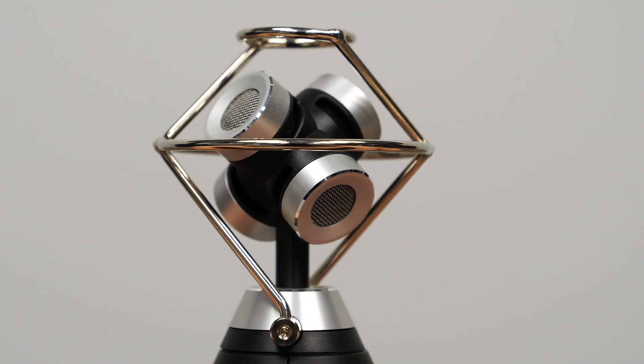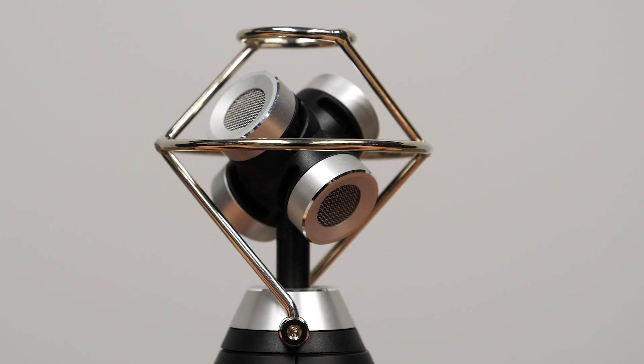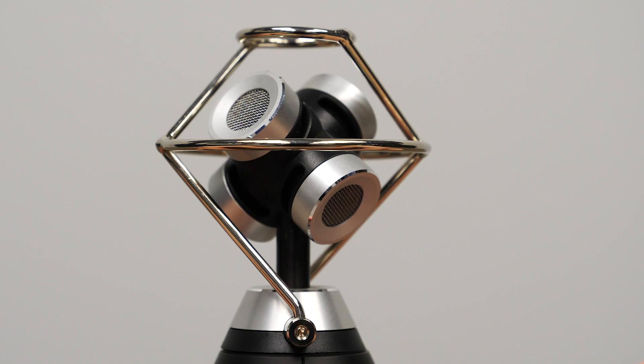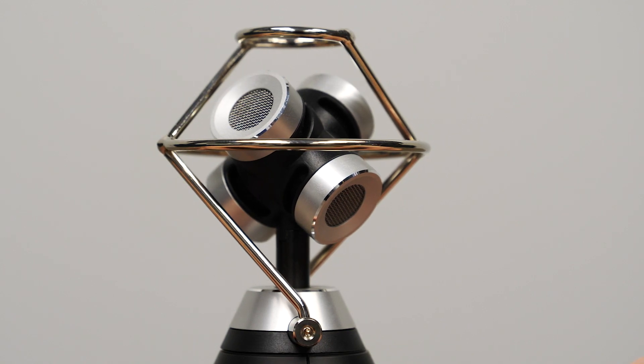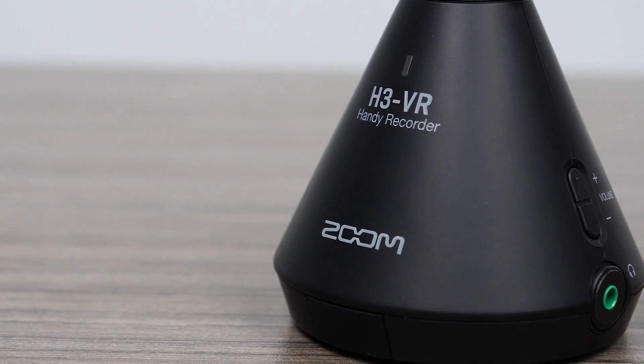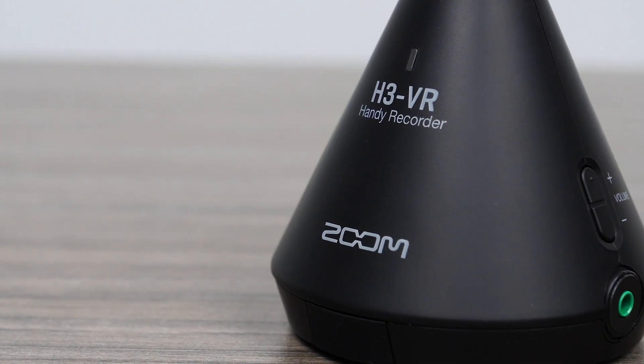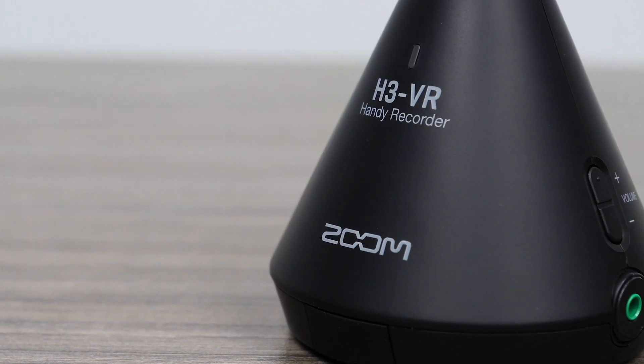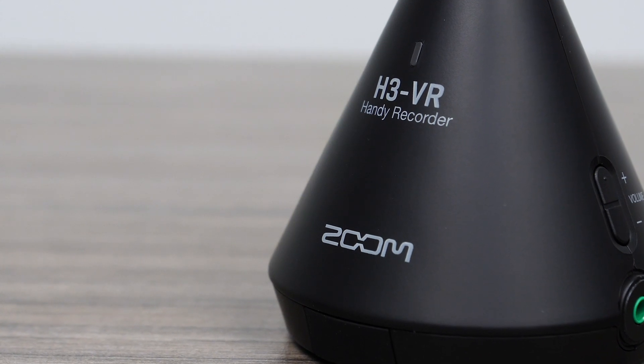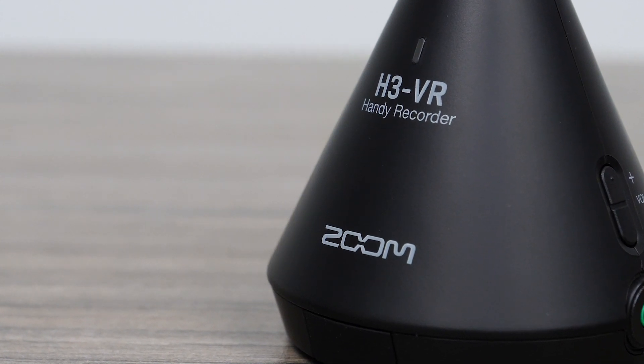With a built-in ambisonic mic, recorder, and decoder, the H3 VR is the complete solution for capturing and processing ambisonics audio.